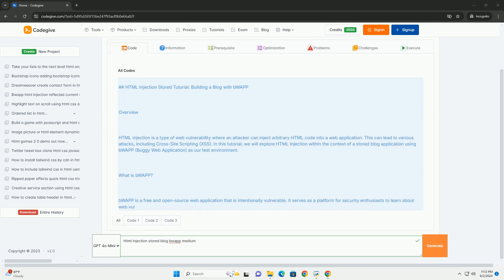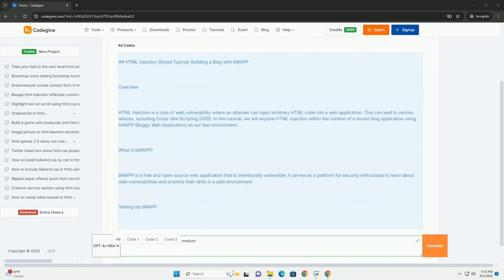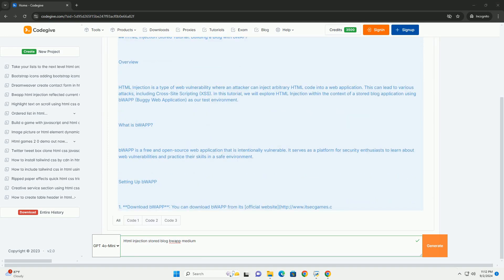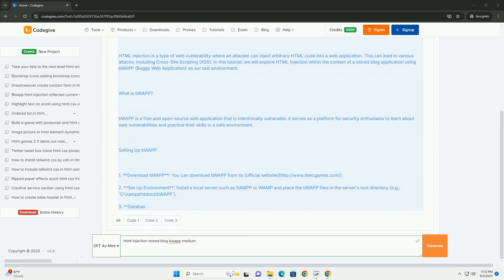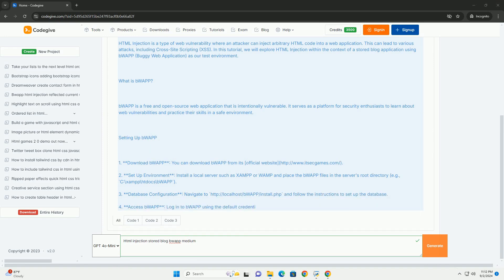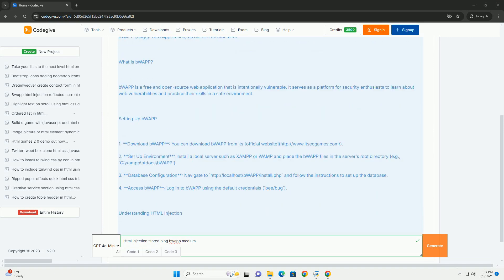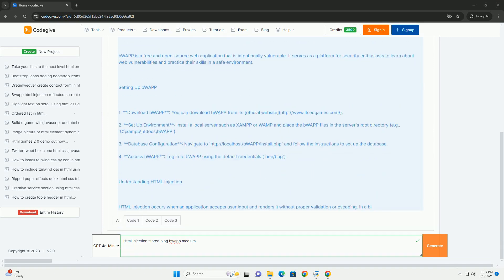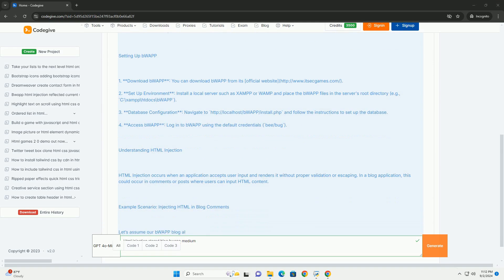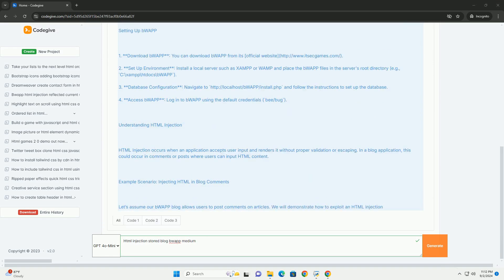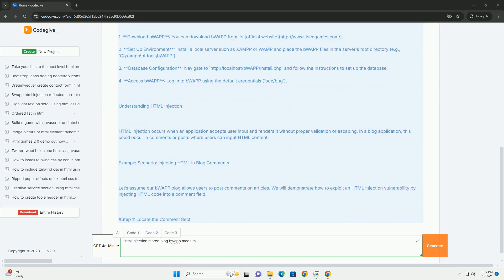HTML injection is a type of web vulnerability where an attacker is able to insert malicious HTML code into a website, typically through input fields that do not properly validate or sanitize user input.